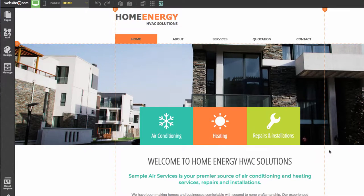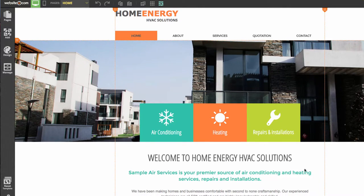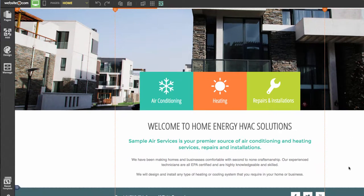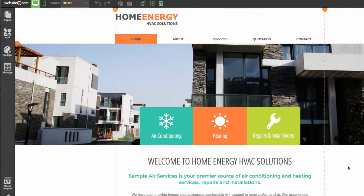We're now on our Home Energy HVAC Solutions website template and we can begin editing. The first thing to mention is that this template comes with industry-specific content, which you can see right here, and this text is completely free to use.